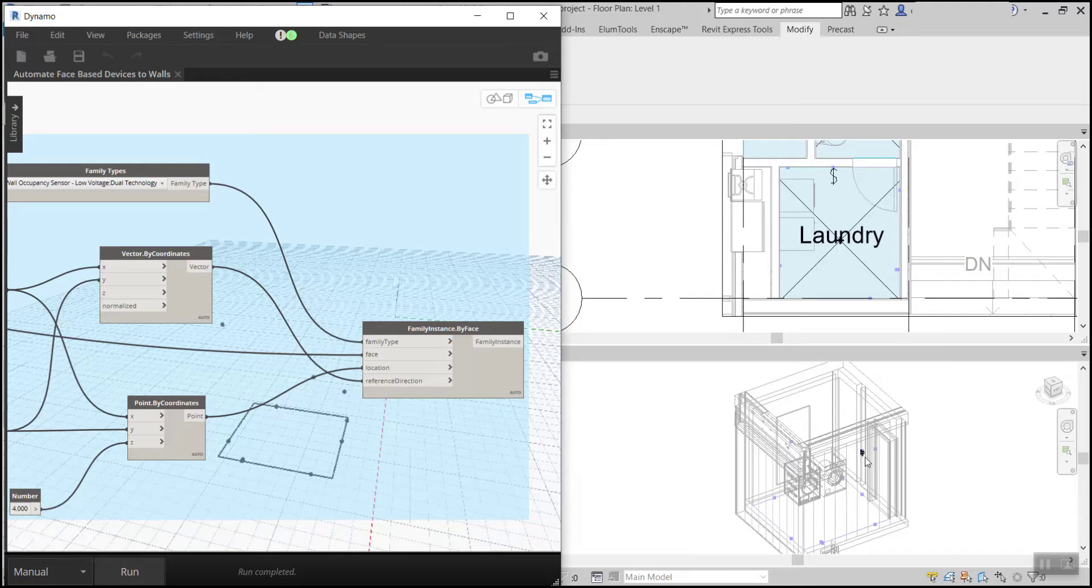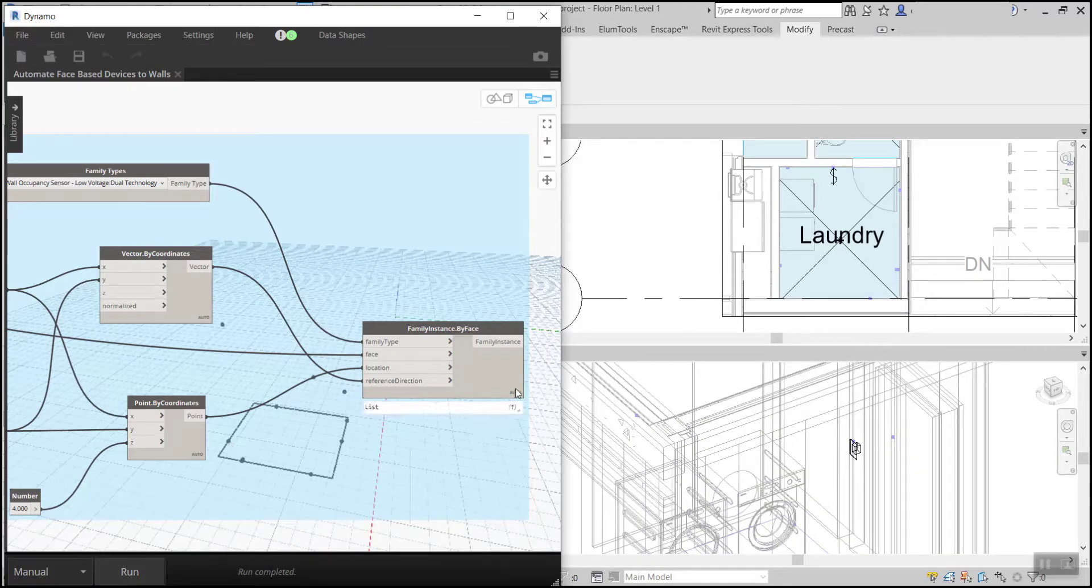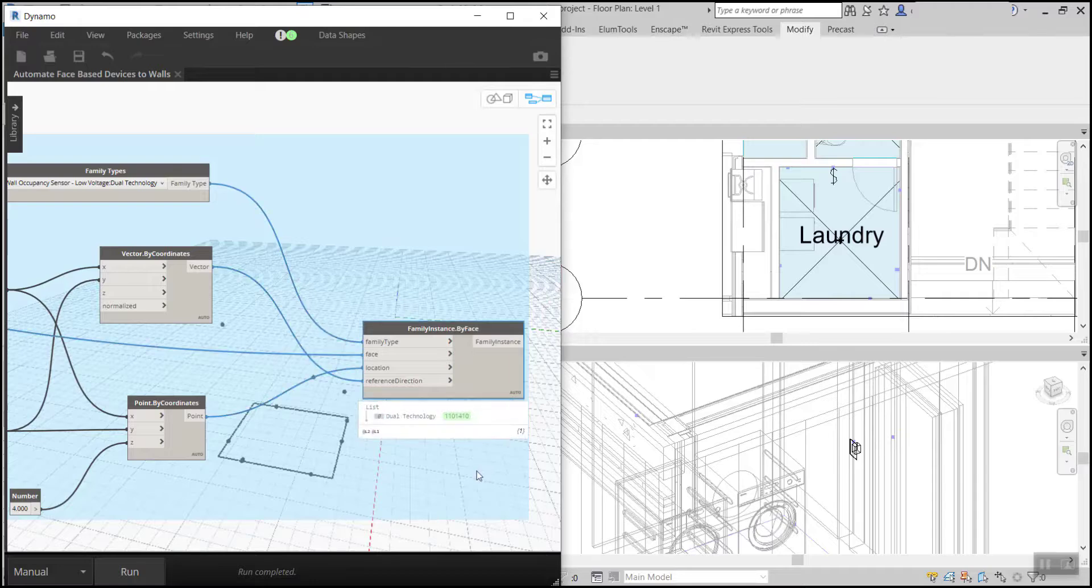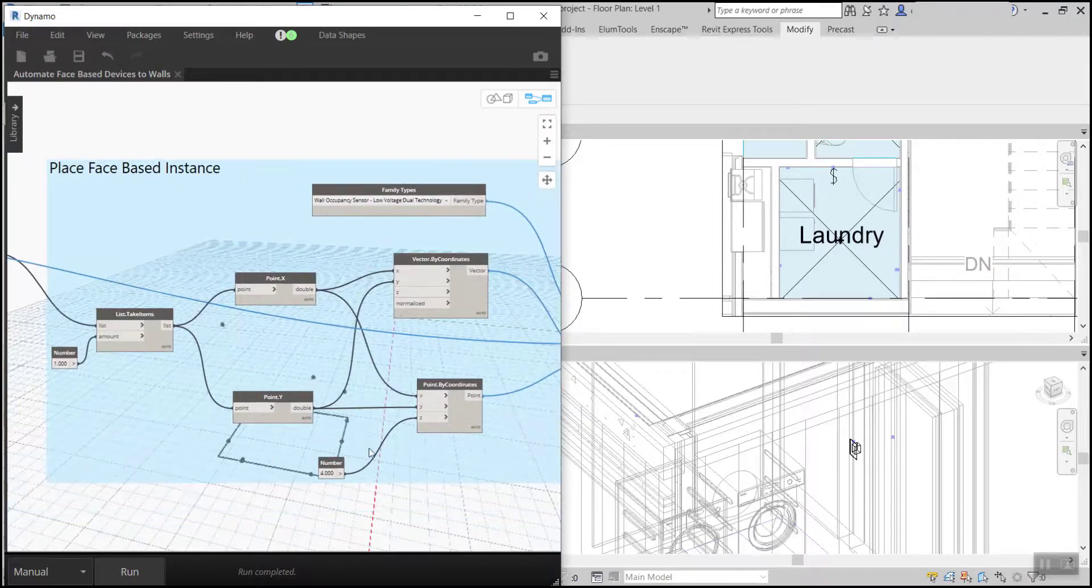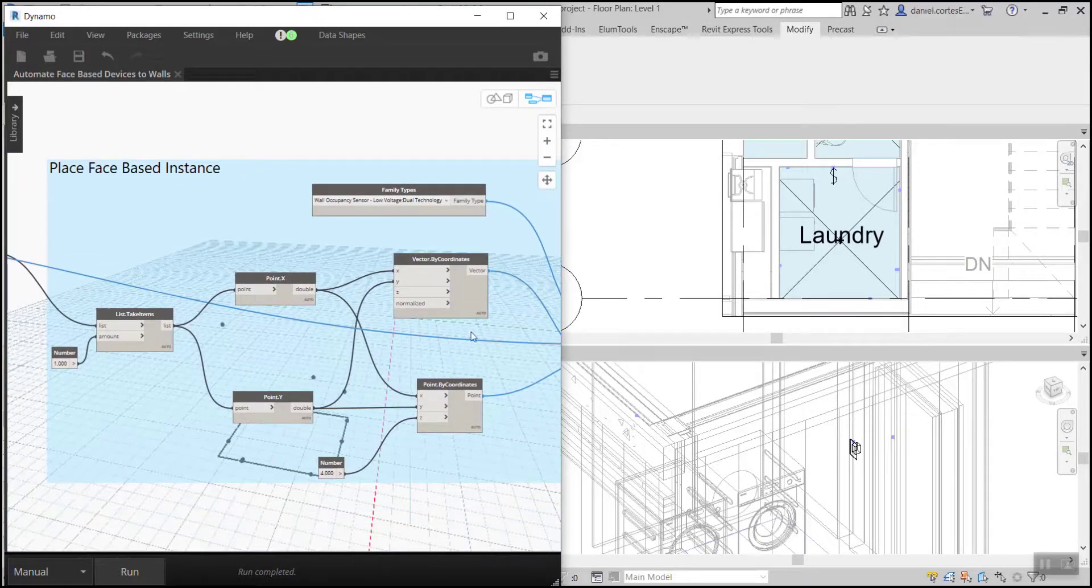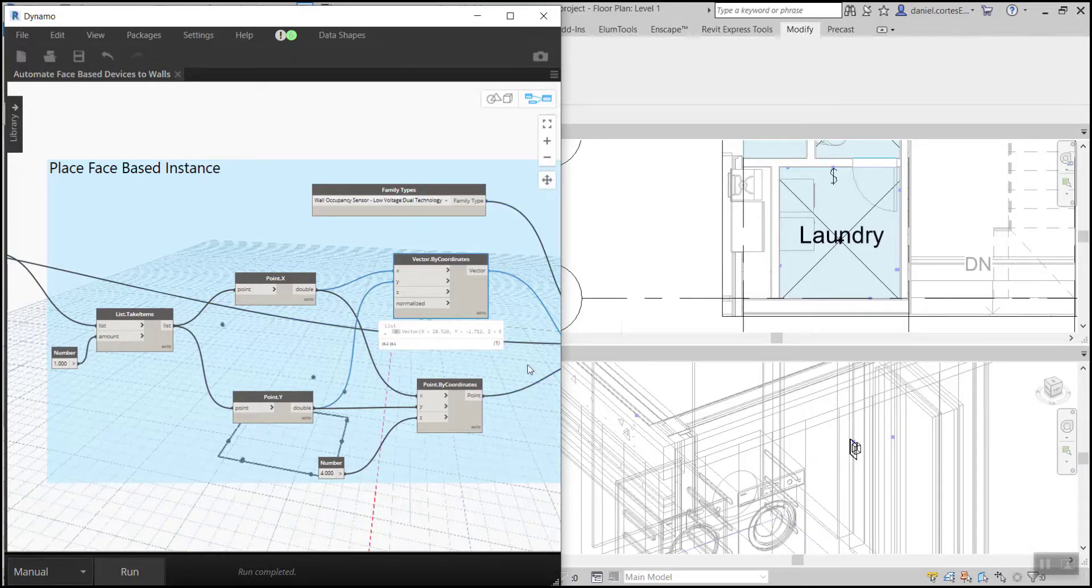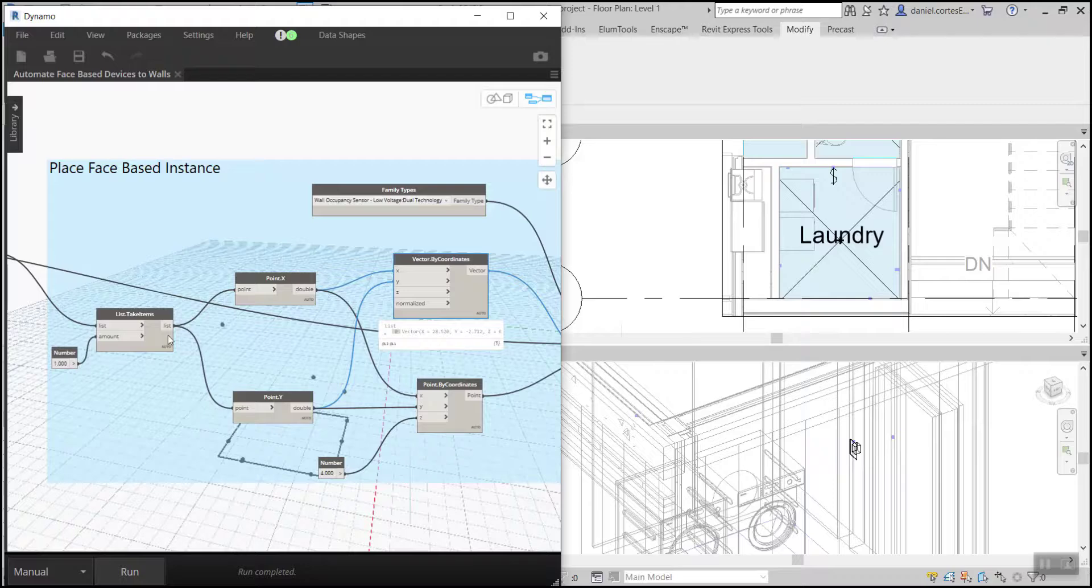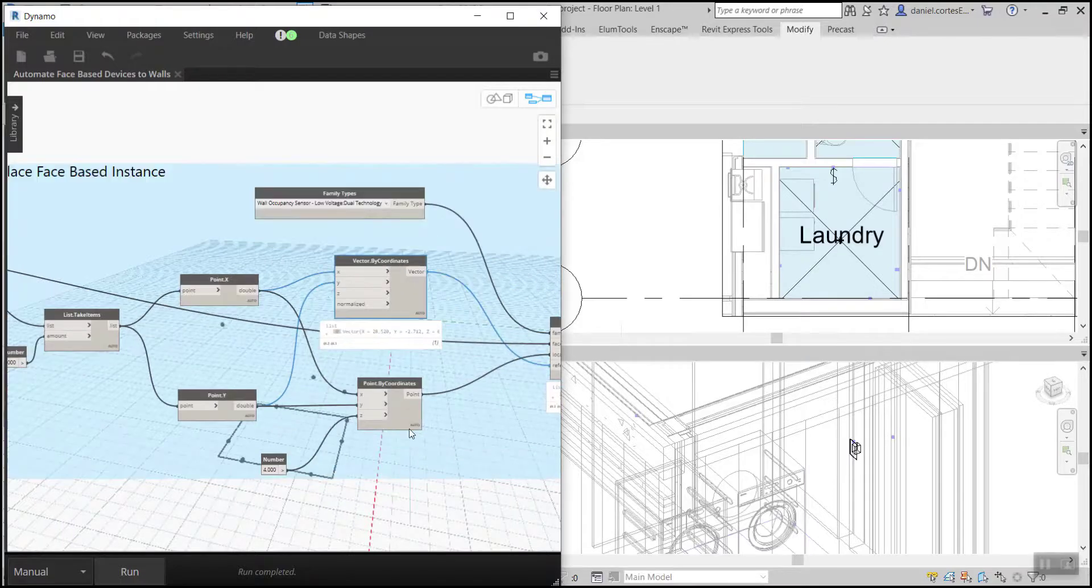In here we have our location XYZ coordinate that is based on the room boundary as well as our vector that is based on the wall surfaces. As you can see here, we're setting our Z coordinate for the occupancy sensor as well.